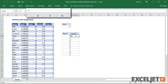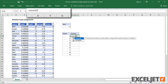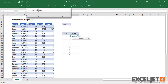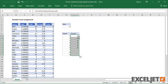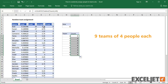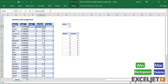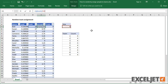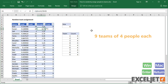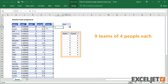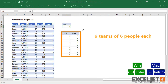Now to make sure this is working right, I'll use the COUNTIF function to count team members. Next, I'll replace the hardcoded team size with a reference. Now when I change the team size, everything still works.